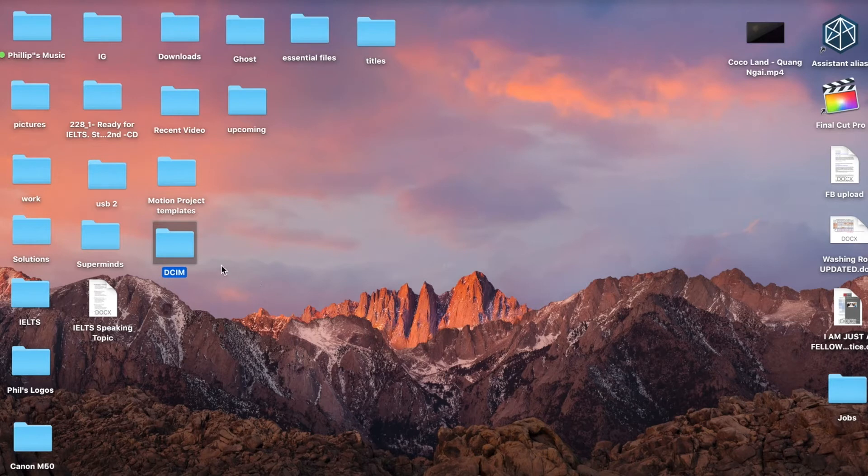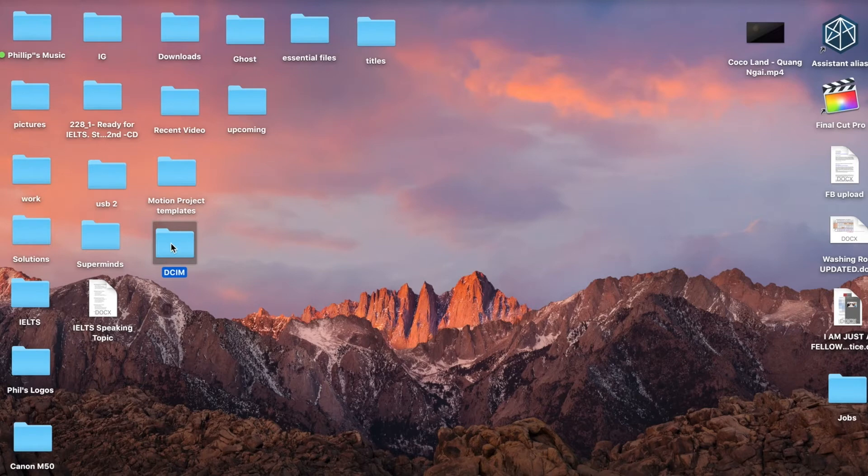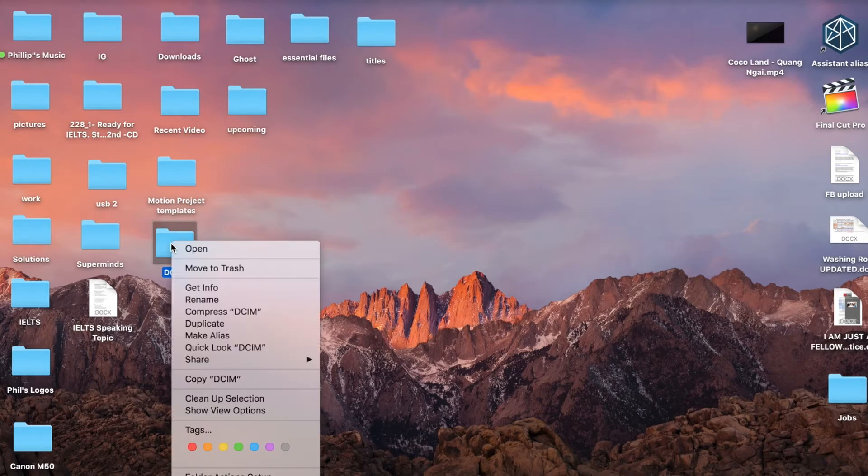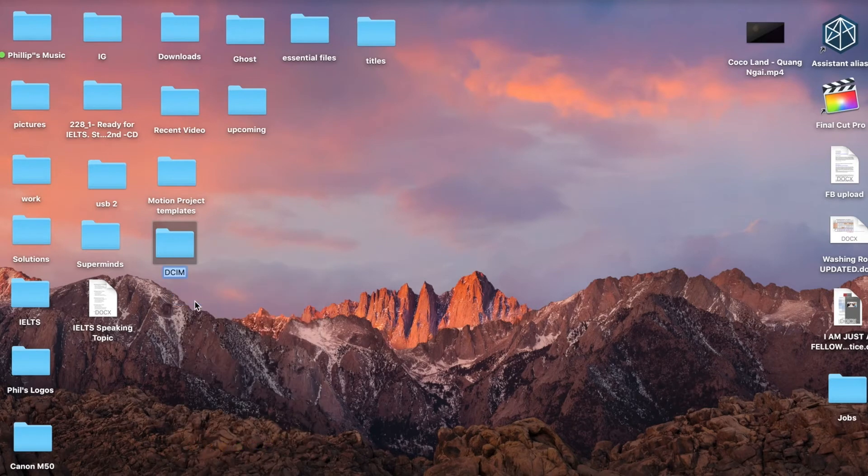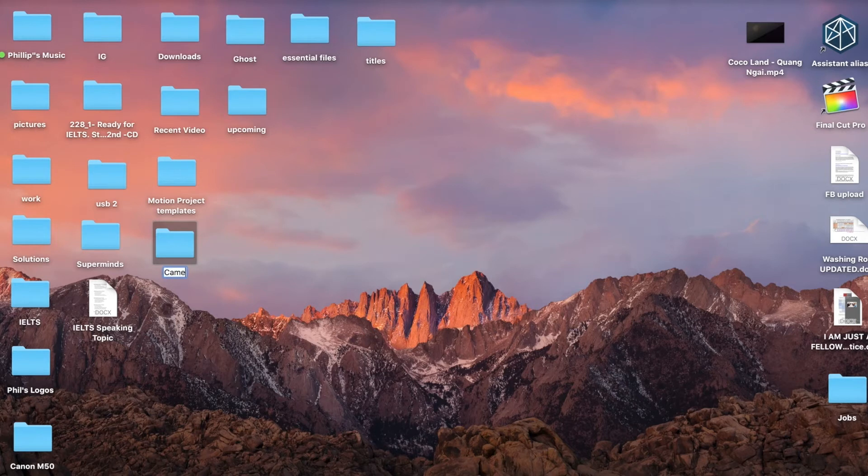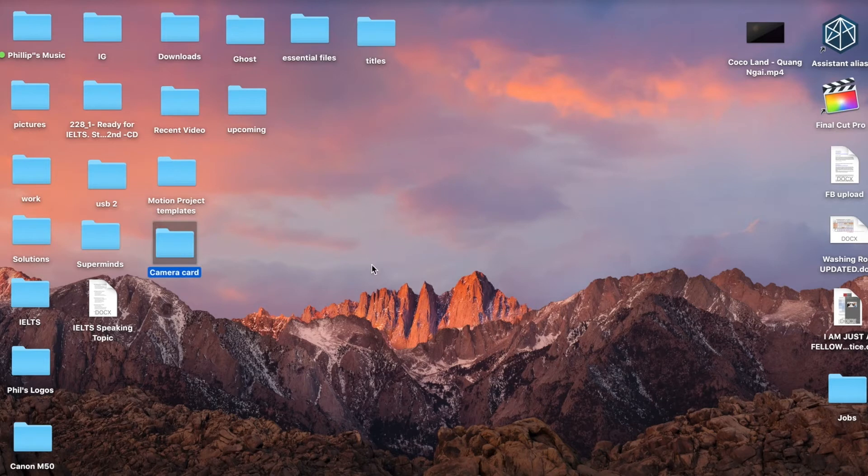The solution to this is very simple. All you have to do is rename the folder. I'll just call this one 'camera card.' Once it's renamed, all you have to do is open up Final Cut Pro again.